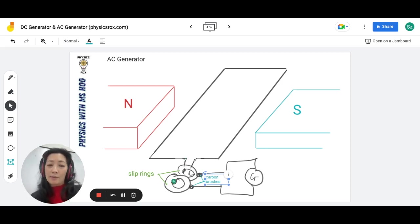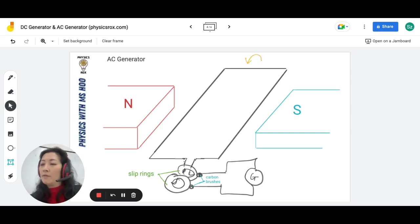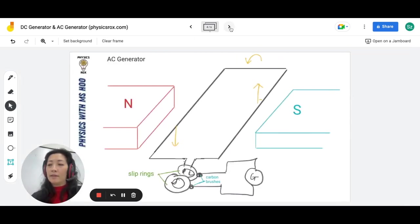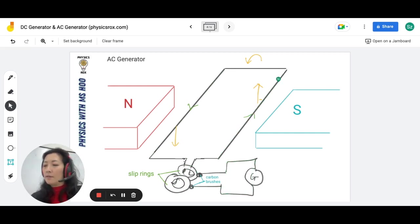If you'd like to find out how this can produce alternating current, I'll simplify it here. Let's say we rotate the armature anticlockwise. We know this wire is moving down and this wire is moving up. The current is flowing towards you on the left and away from you on the right. You can see the current flowing into the bottom slip ring, through the circuit, out through the top slip ring, and back — meaning current is flowing in one direction across the circuit.